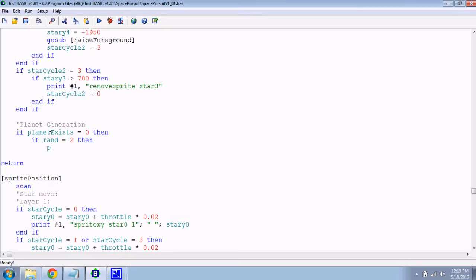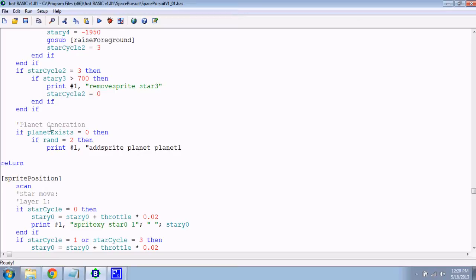Makes so much sense, doesn't it? So, print to our graphics window, add sprite - we'll call it planet - and planet one. The way I set this up, I don't need to have two planets at once. I can only have one variable for both of them. It'd be kind of silly to have an array for something that will only exist one at a time.